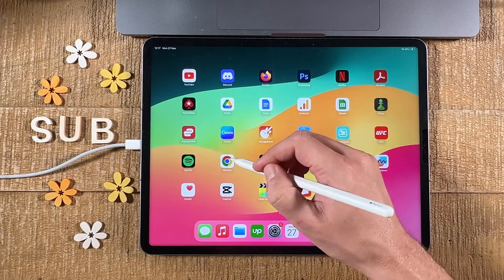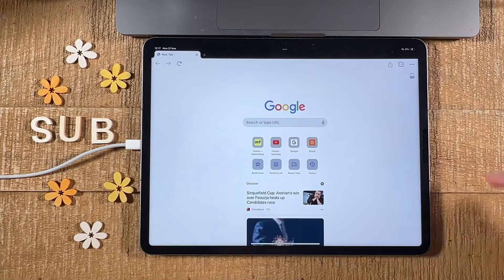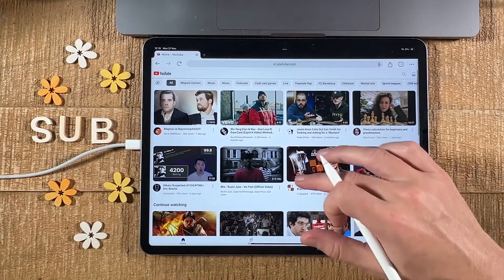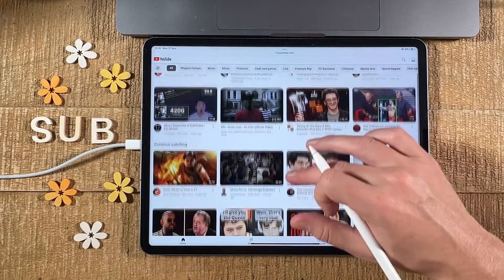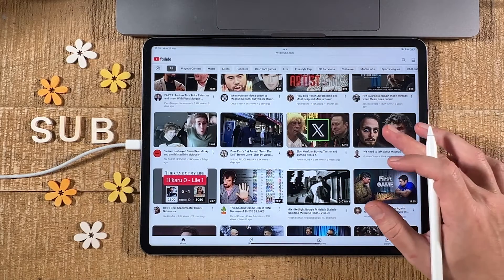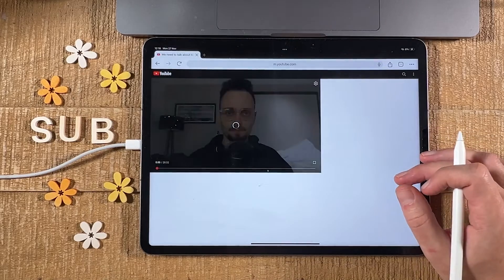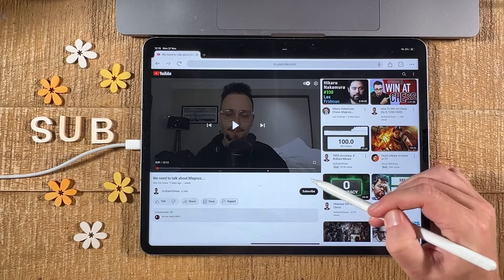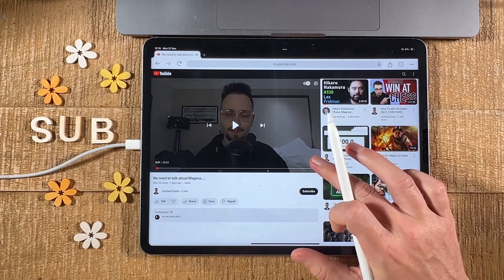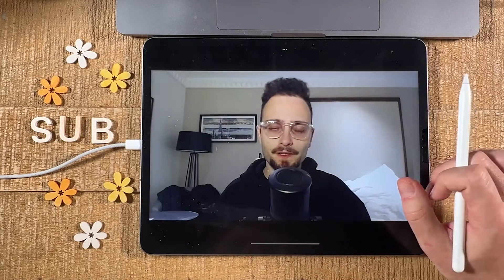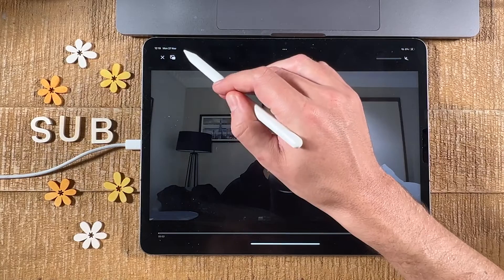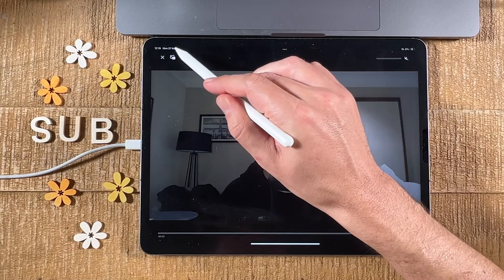For Google Chrome, first open up Google Chrome and head over to youtube.com. Then tap on the video you would like to have floating on top of other things, and tap on the full screen icon in the lower right corner.